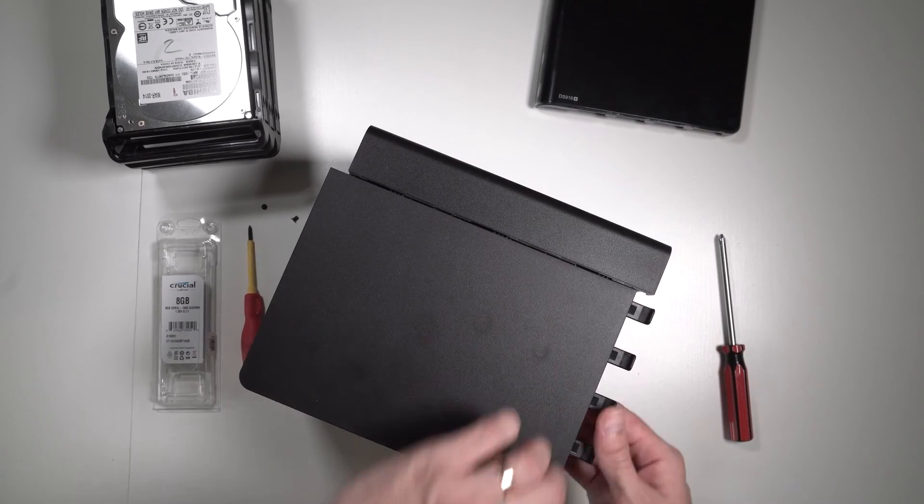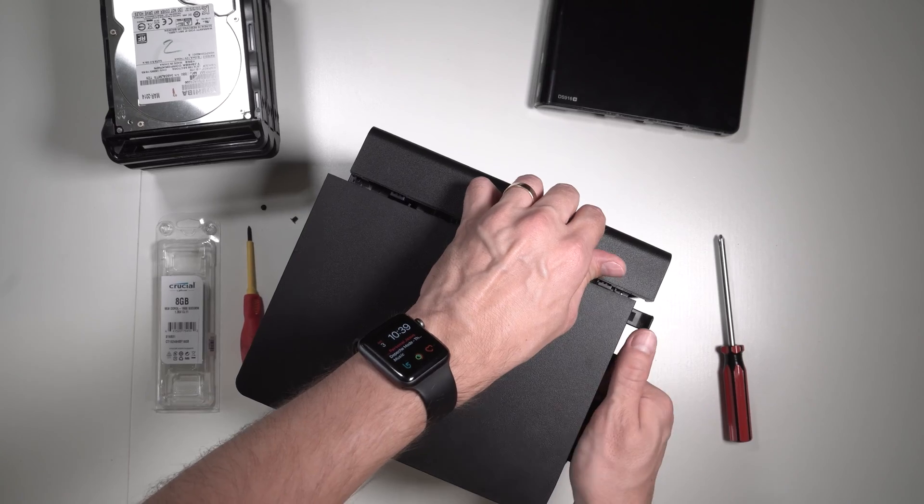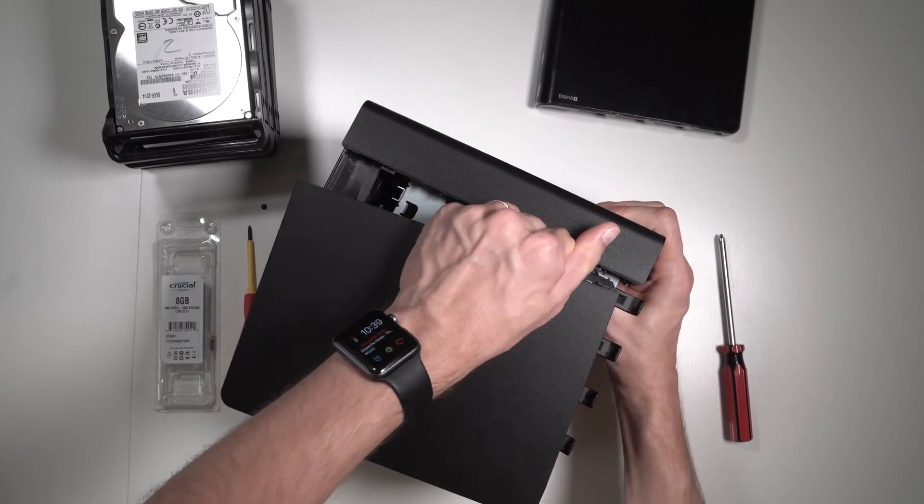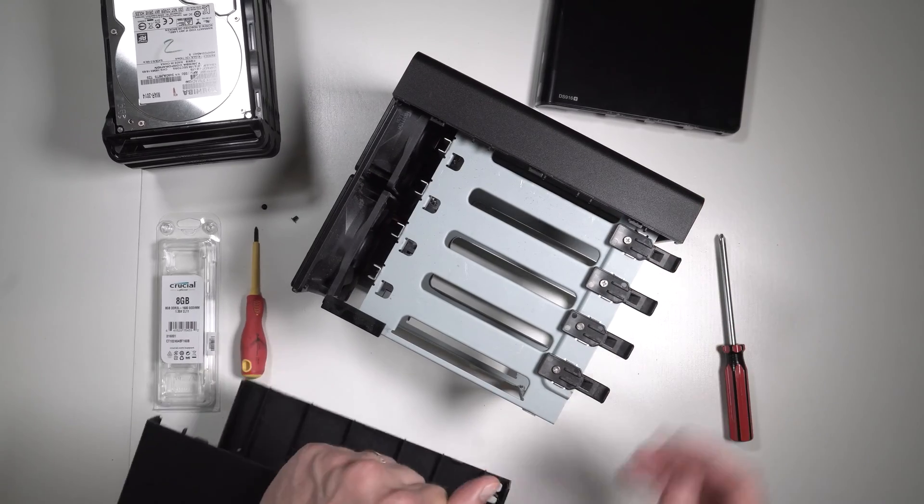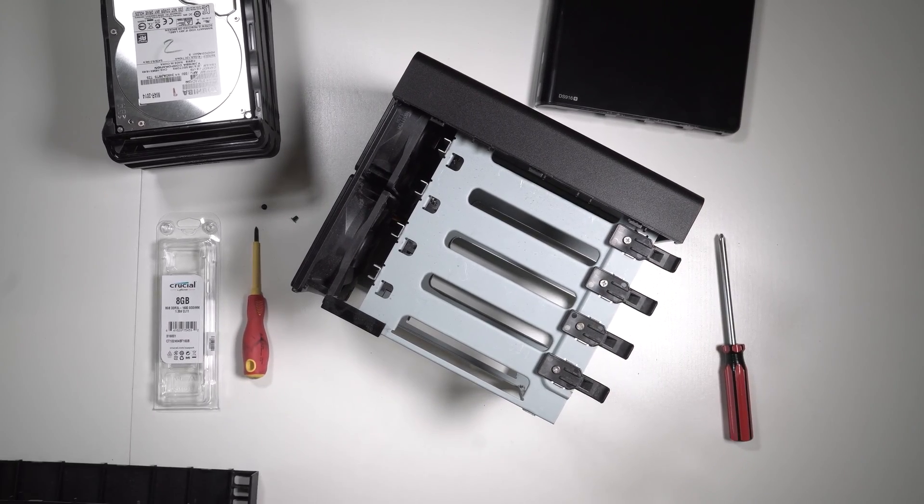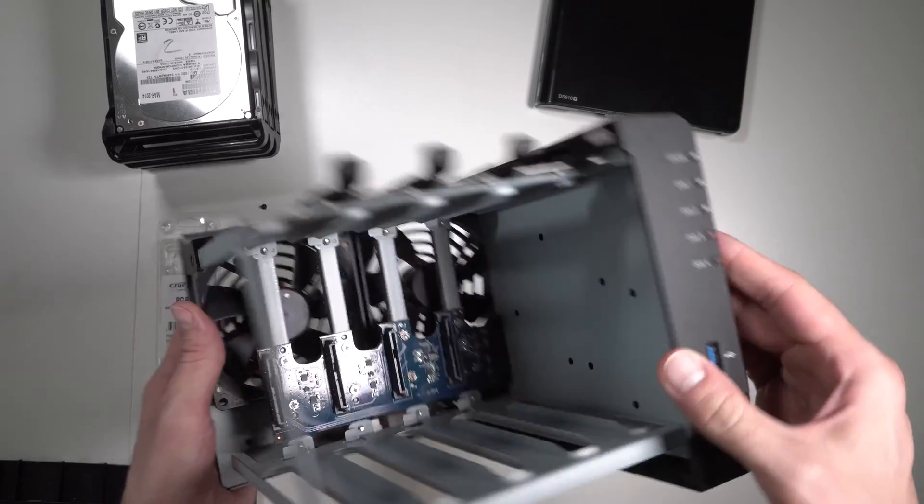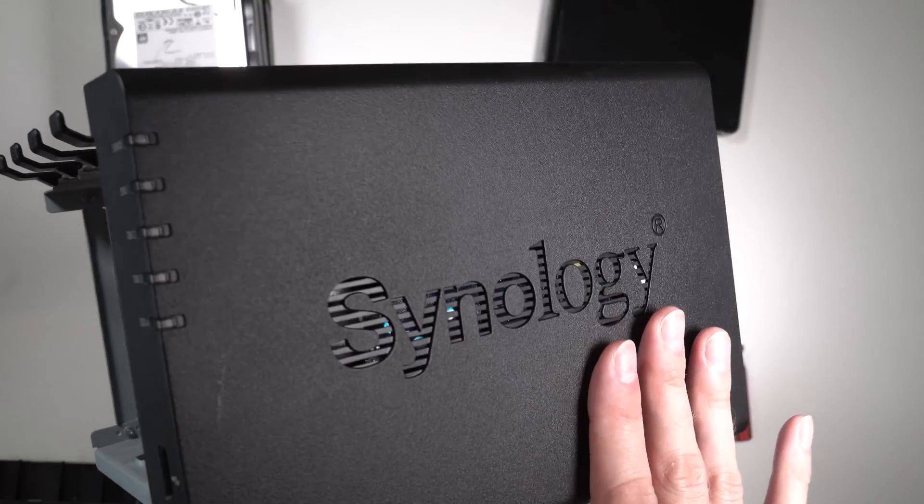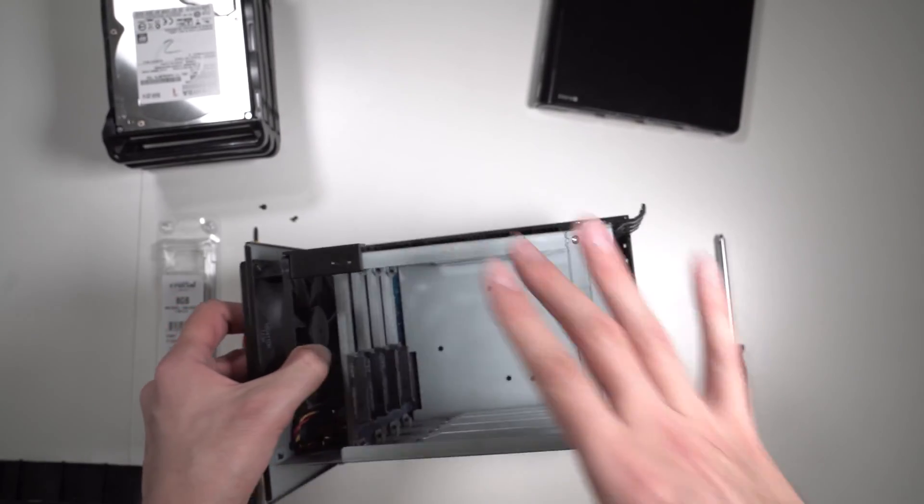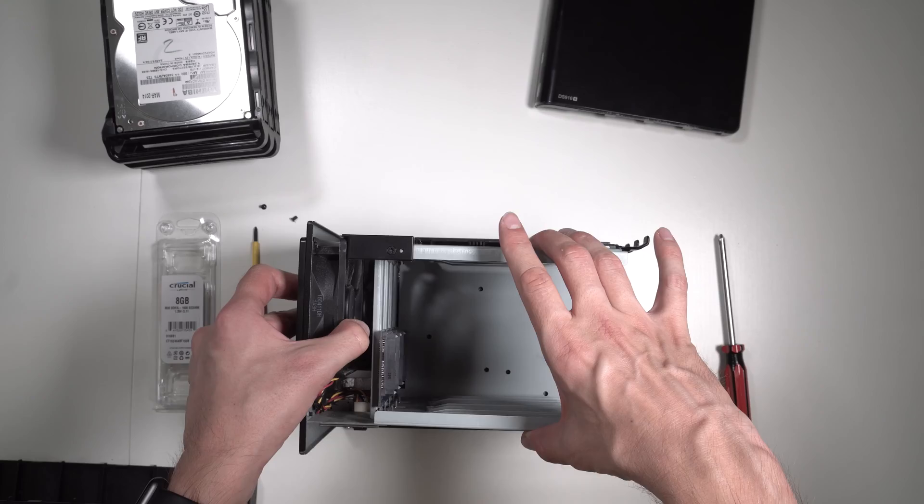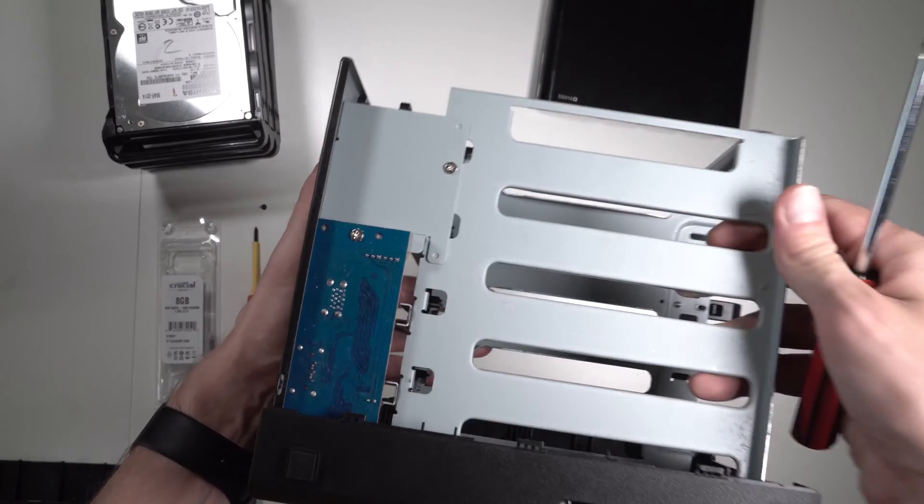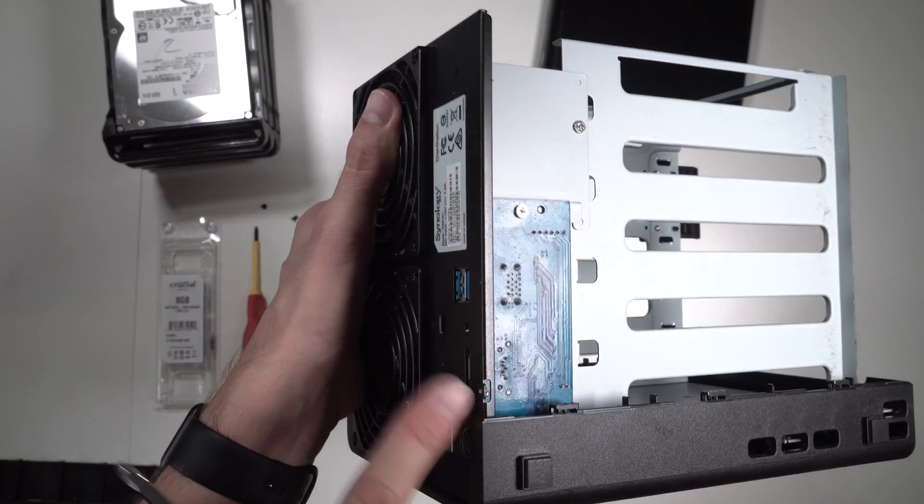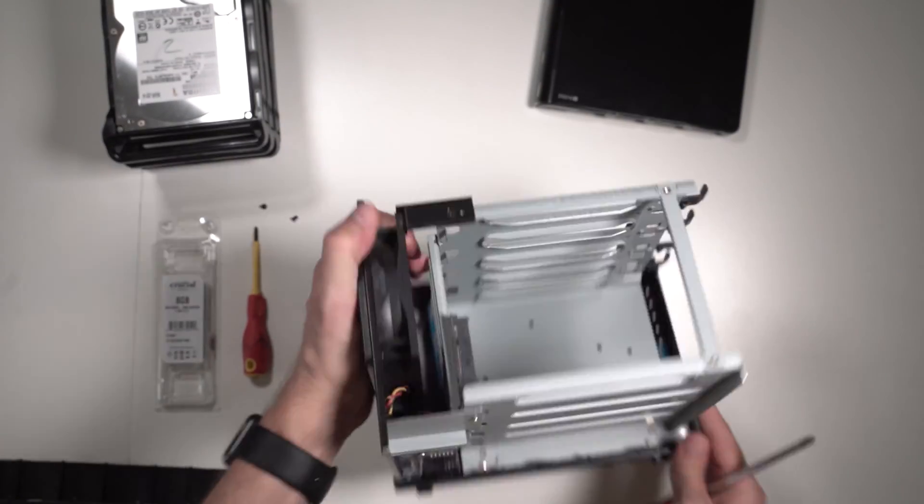Another issue is that the RAM is right behind this Synology sidewall, so we need to remove the shell. For that, we have to remove this USB and SATA slot.